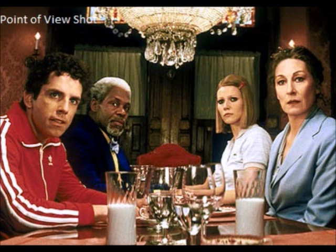This is an example of a point of view shot. A point of view shot allows the audience to see what the subject is seeing through their own eyes.